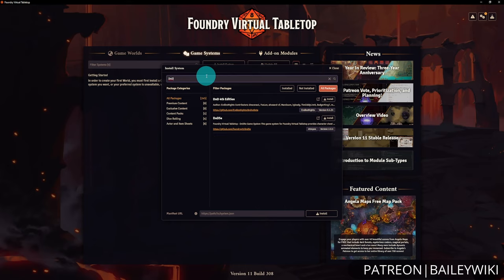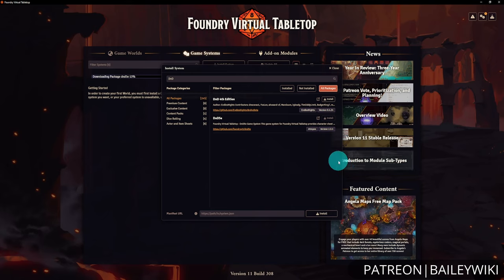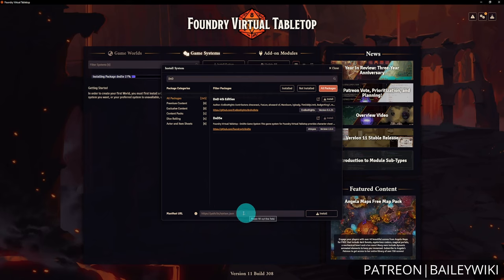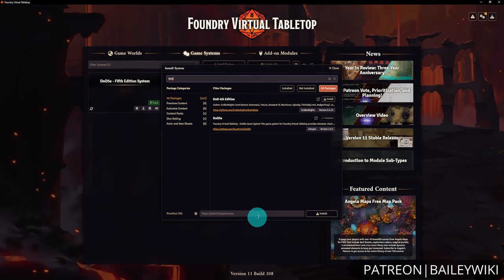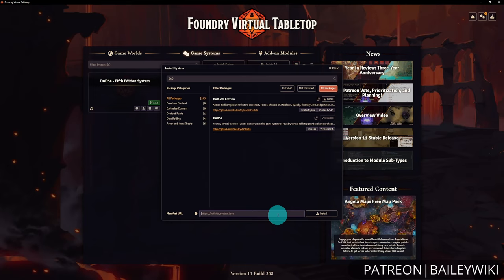We're going to use the D&D 5e system because it's the most popular and we're pretty familiar with it. Simply click Install. You'll notice at the bottom there is a manifest URL — you can copy and paste a link to a system.json to install a system, which is particularly helpful for installing older versions, experimental versions, or Patreon-exclusive content.